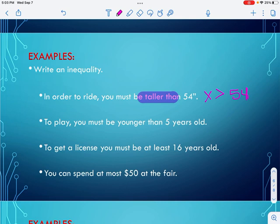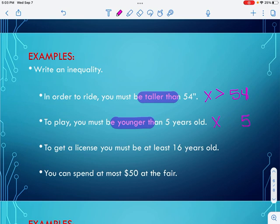The second one: to play, you must be younger than five years old. I have X and five years old. The clue words are 'younger than five.' Is 2 younger than 5? Yes. Is 5 younger than 5? No. Is 8 younger than 5? No. So that tells me x must be less than five.